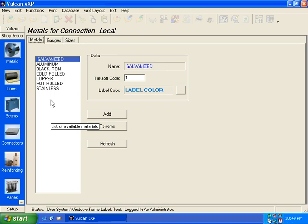You're looking at this screen and you're saying, well, how does galvanized come above aluminum? Well, if you can see, I've tricked this. I've put a space in front of the G on galvanized, because galvanized is the material that I use 99% of the time, and I want it to come up in my list box first.